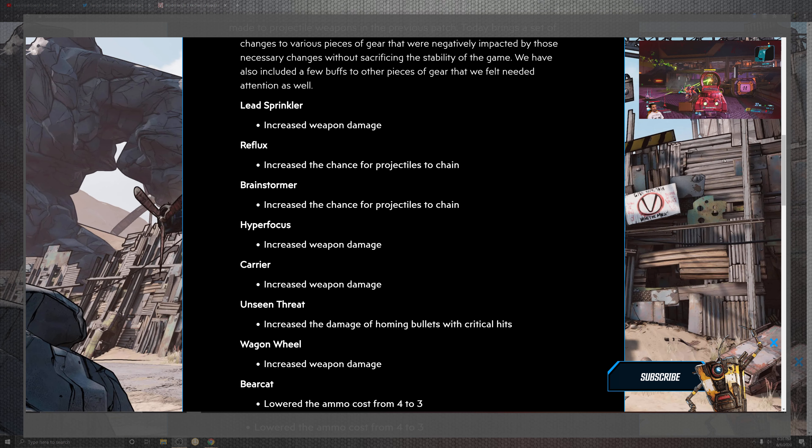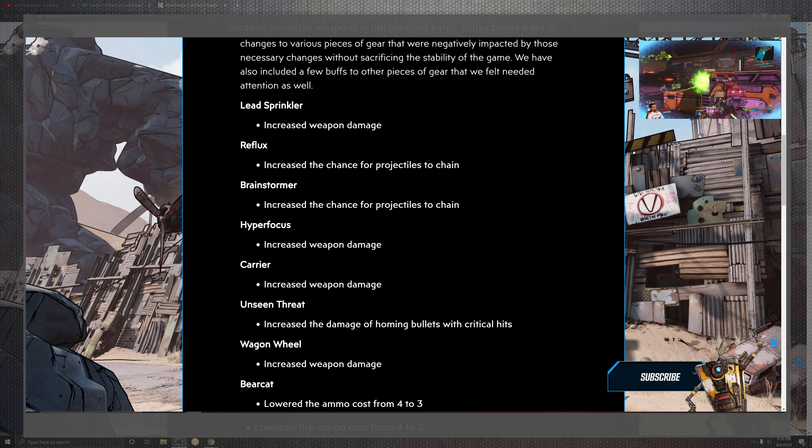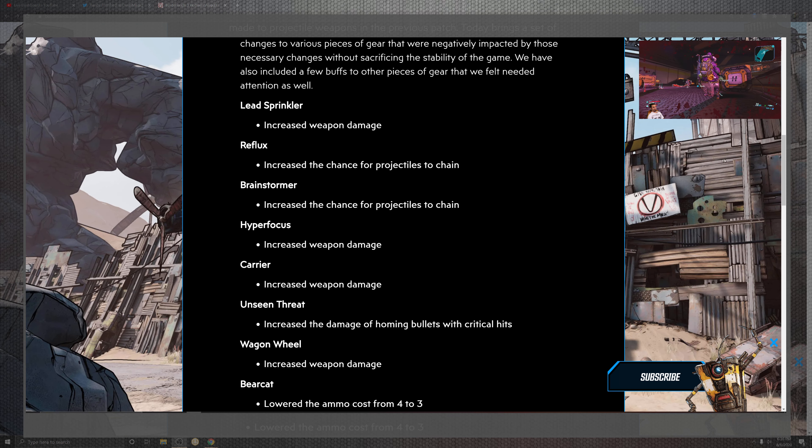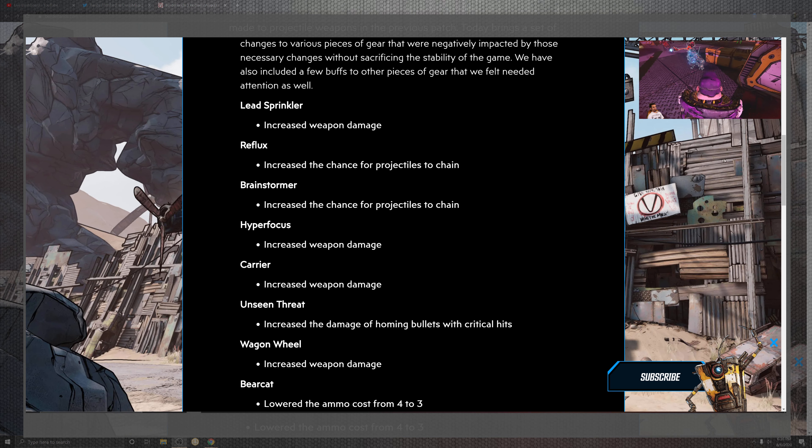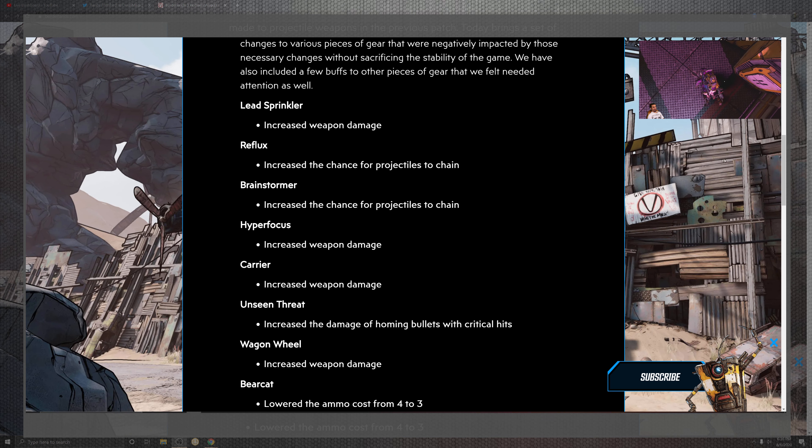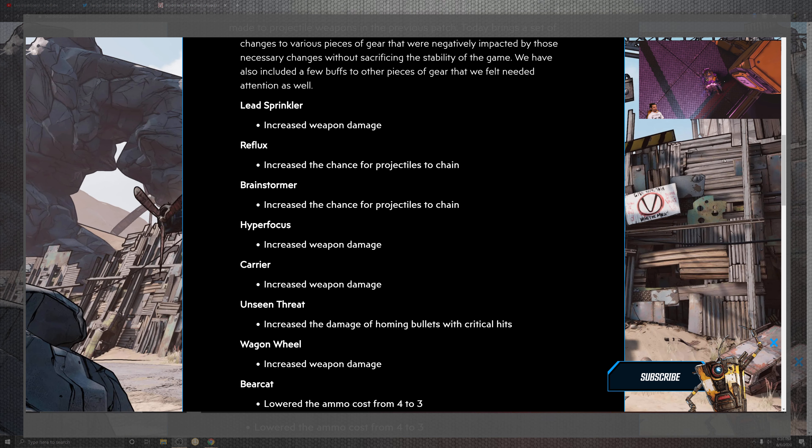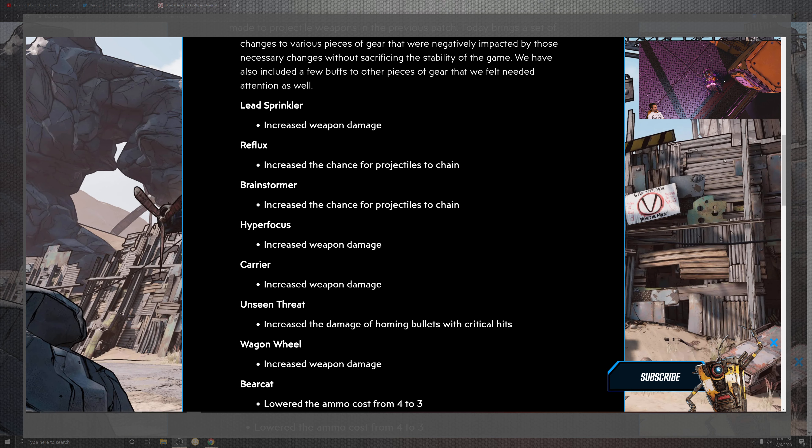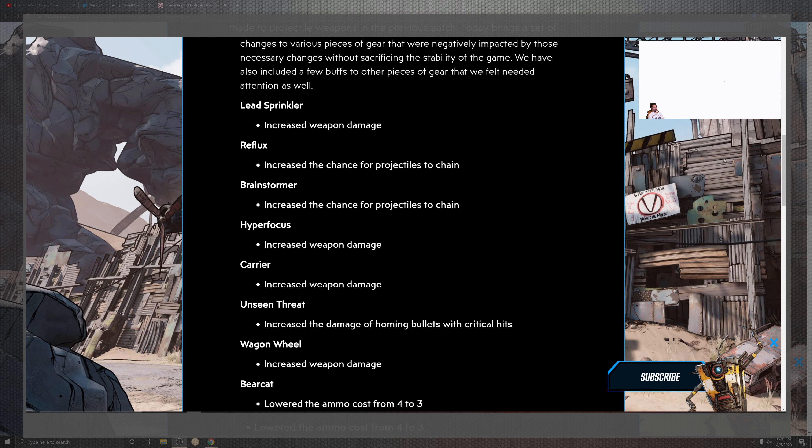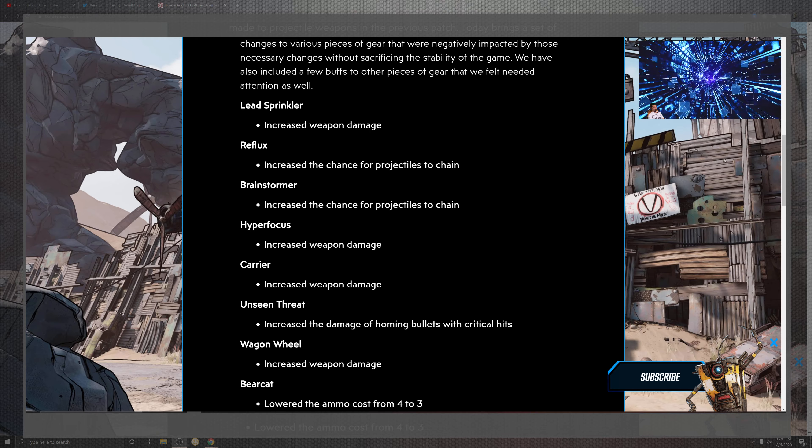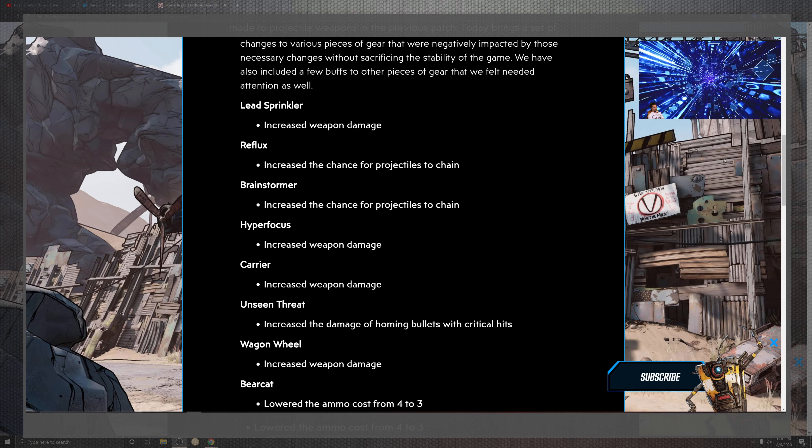Hyper Focus joins as well as the Carrier with the weapon damage, and then the Unseen Threat increased their damage in the homing bullets with critical hits. Yes, they're going to be punching it, floating like a butterfly, stinging like a bee. But the Wagon Wheel is the next thing that just goes down that dusty trail with the improvement on damage as well.